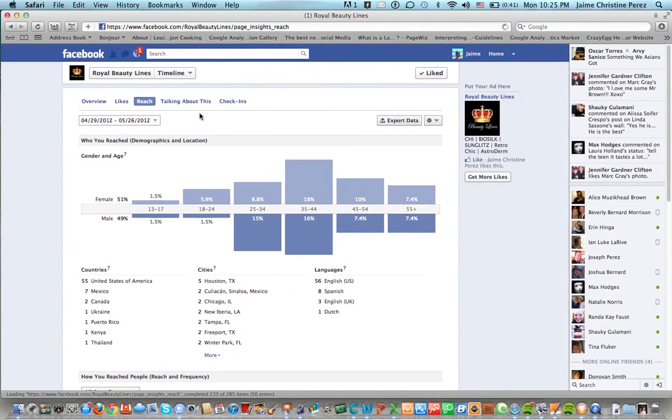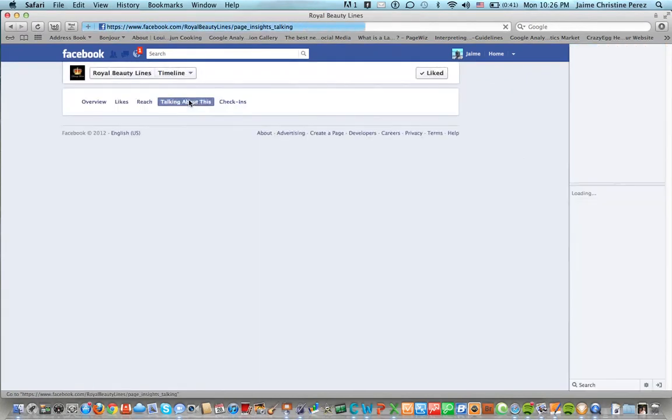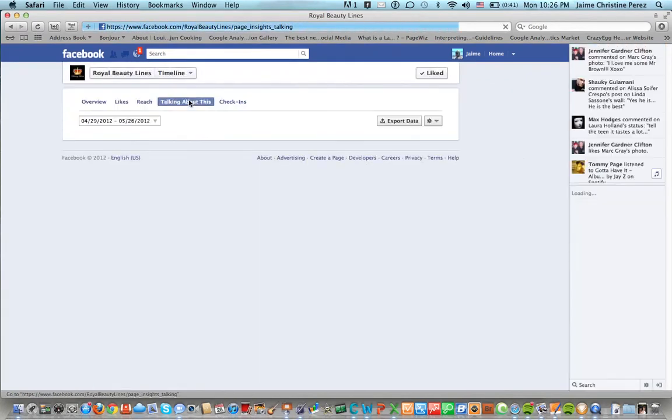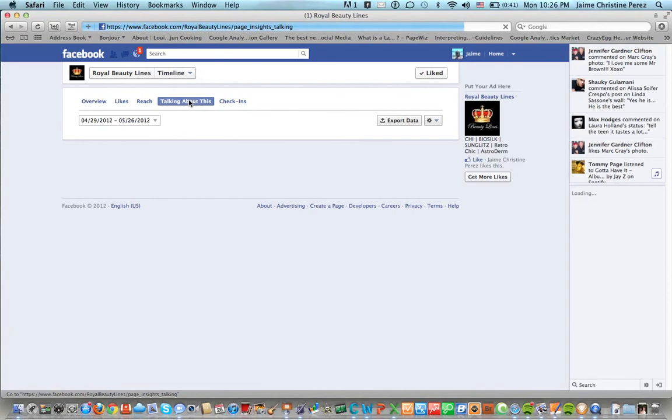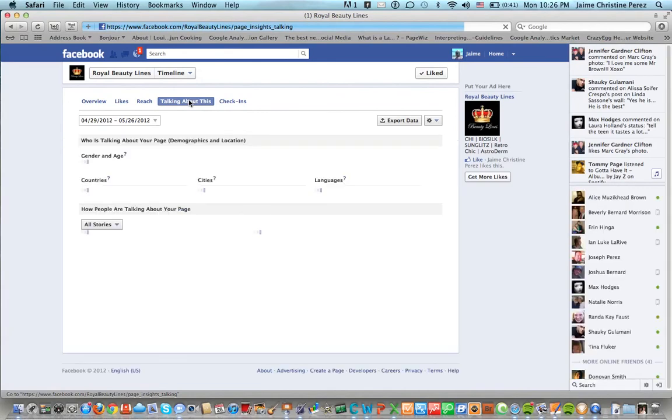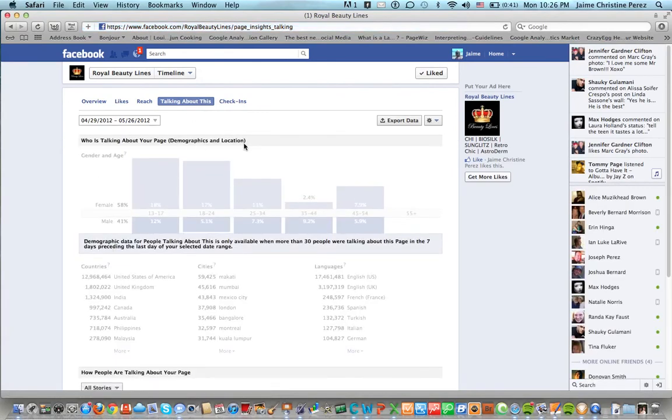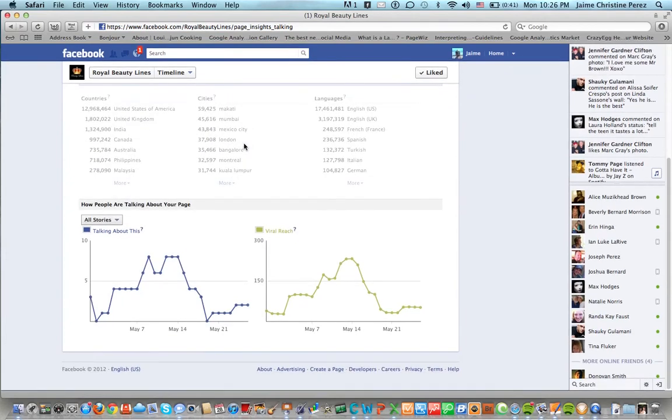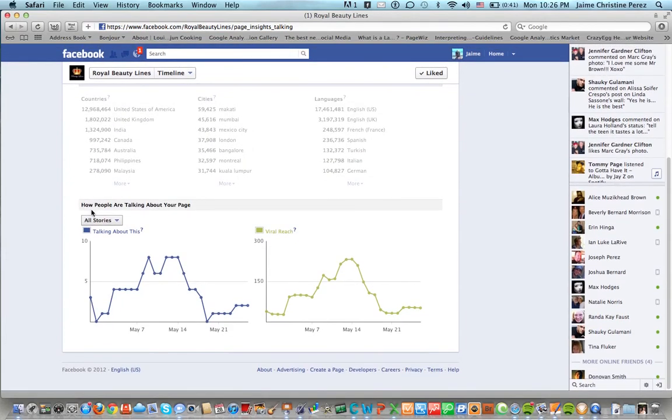You can also see when you click talking about this, this will tell you who's talking about your page by demographic and location and how people are talking about your page.